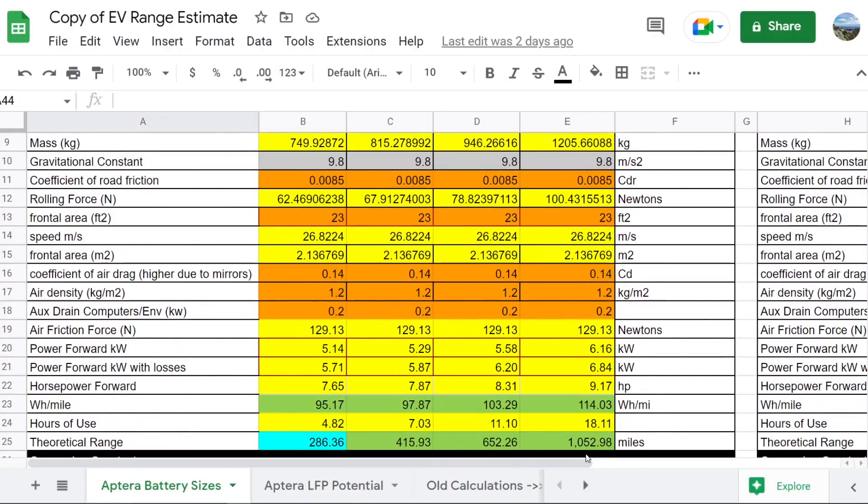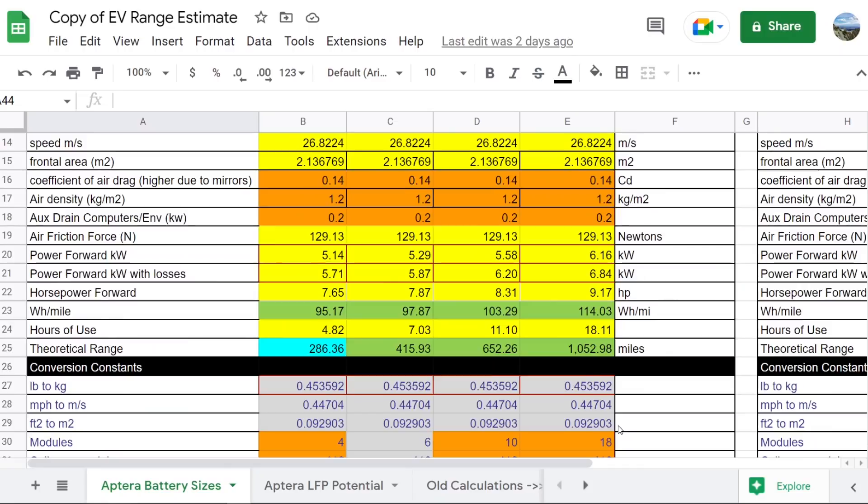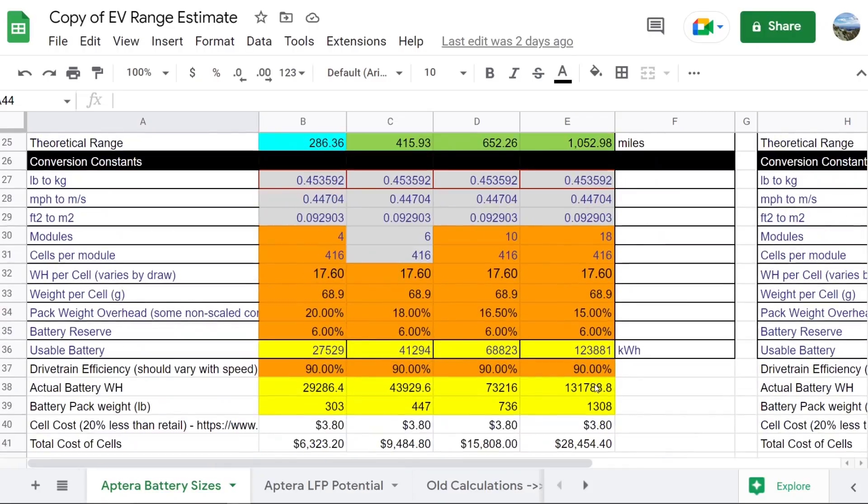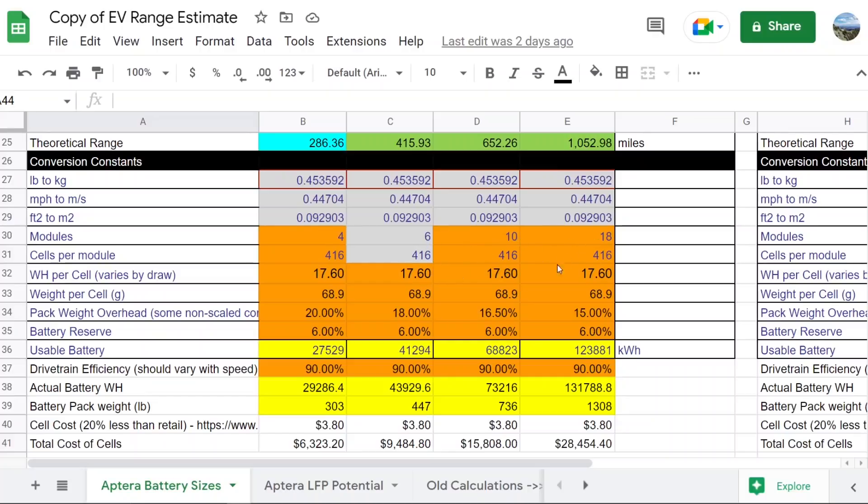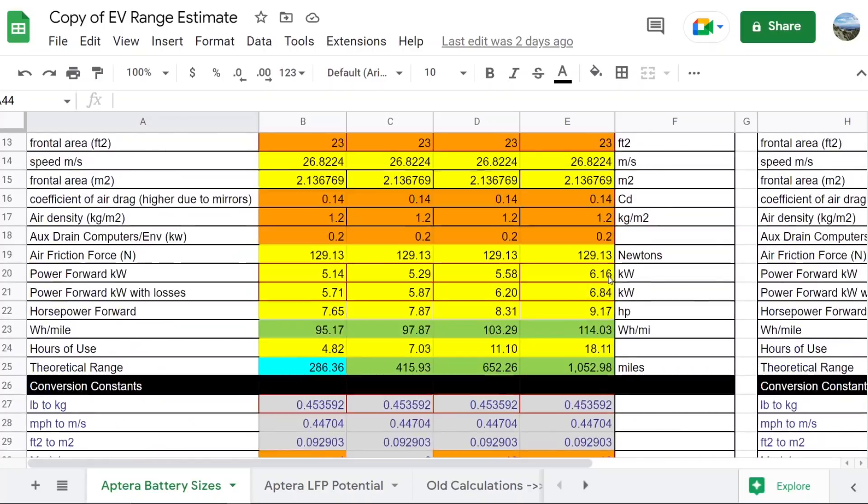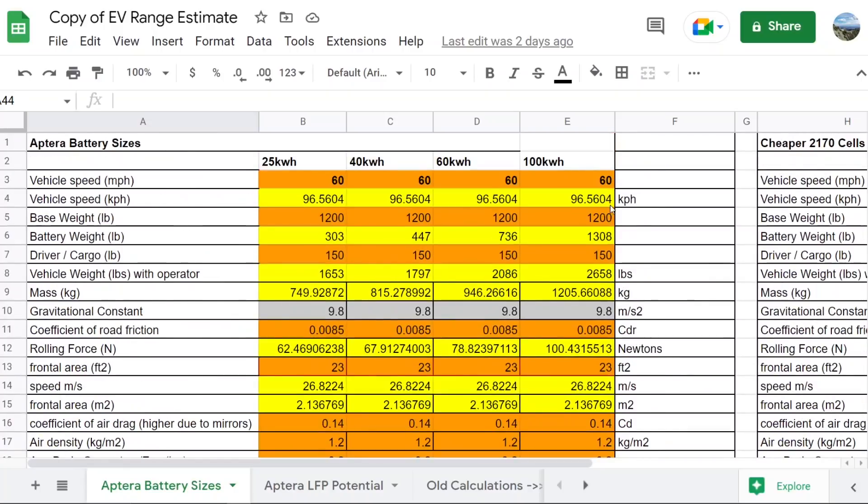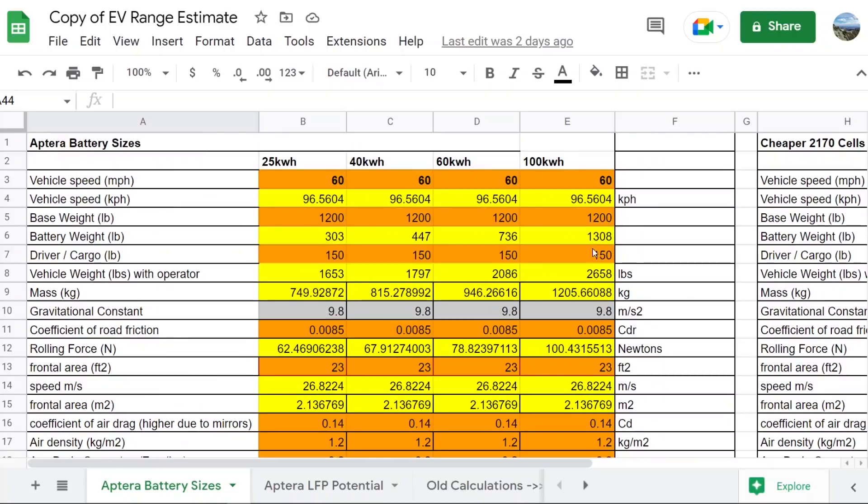To get this thousand mile range, you actually need to get a battery that is 130 kilowatt hours. That gives you 123 kilowatt hours of usable battery. That is assuming 18 modules or the cell equivalent of having 18 modules of 416. We don't know exactly how many modules they'll have. Maybe there'll be six modules, there'll just be more cells in parallel. Who knows? This is speculation. But the rough number of cells needed to get a thousand miles at this range is probably fairly accurate.